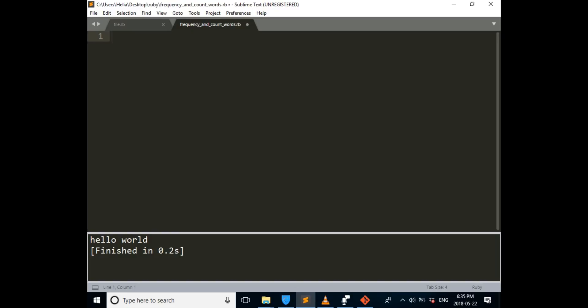Hi and welcome to another Ruby programming tutorial. In this tutorial, I'm going to show you how to write a program to calculate the frequency of the words in the text and also count the number of the words in the text.